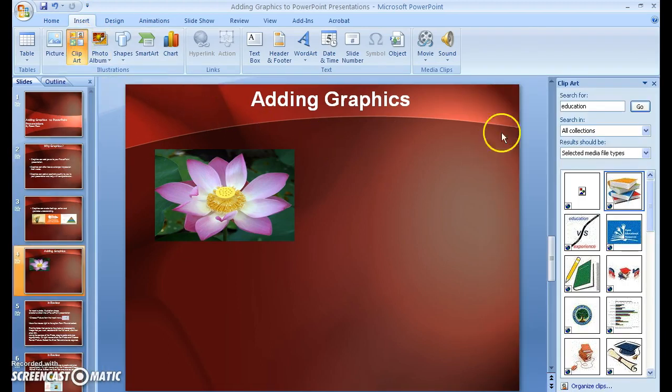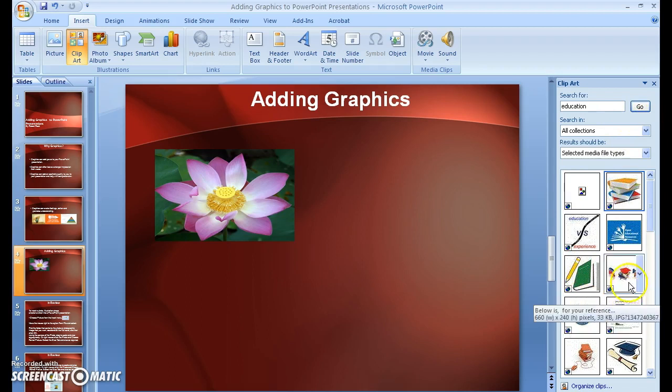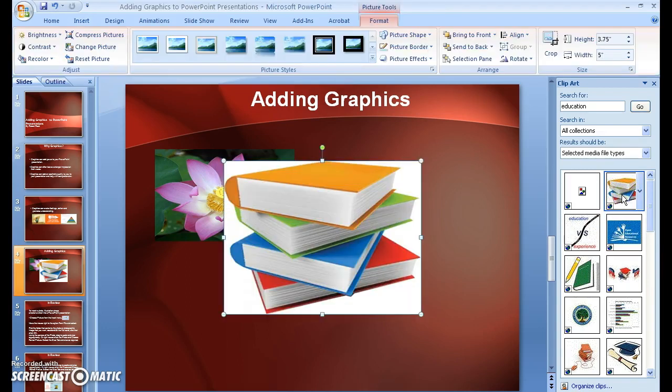Now, I've already typed in the word Education, and normally I would click Go, and it would come up with all of these different clip art. I'm going to choose this one right here, this stack of books. I click on it, and you can see it adds it to the slide.